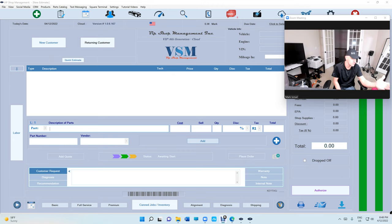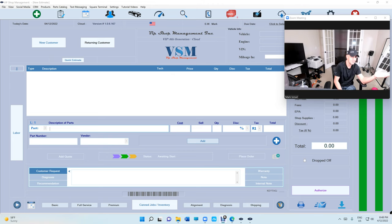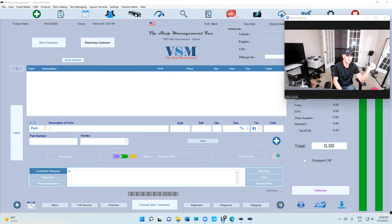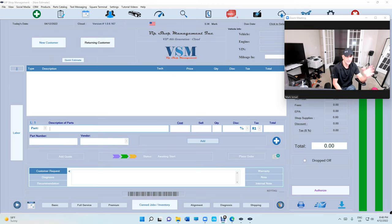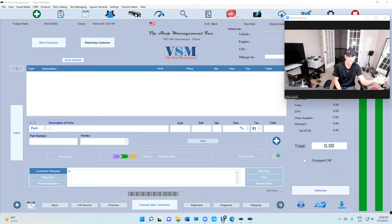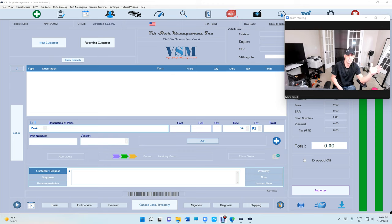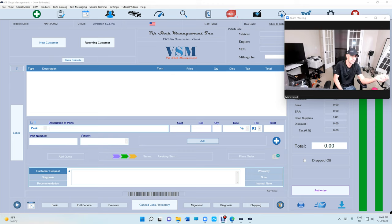Number two, if you have so much data - this person has data from 2000 - he needs that data, all the customers and their vehicles and their invoices to look up history just to make sure that you did this job.